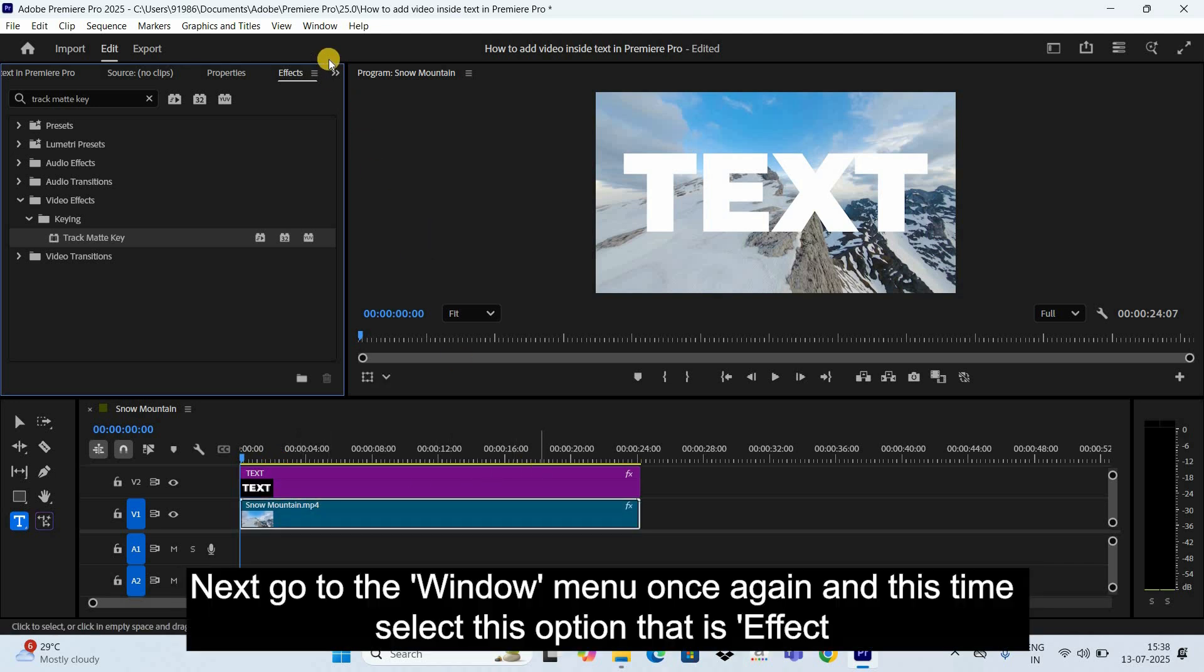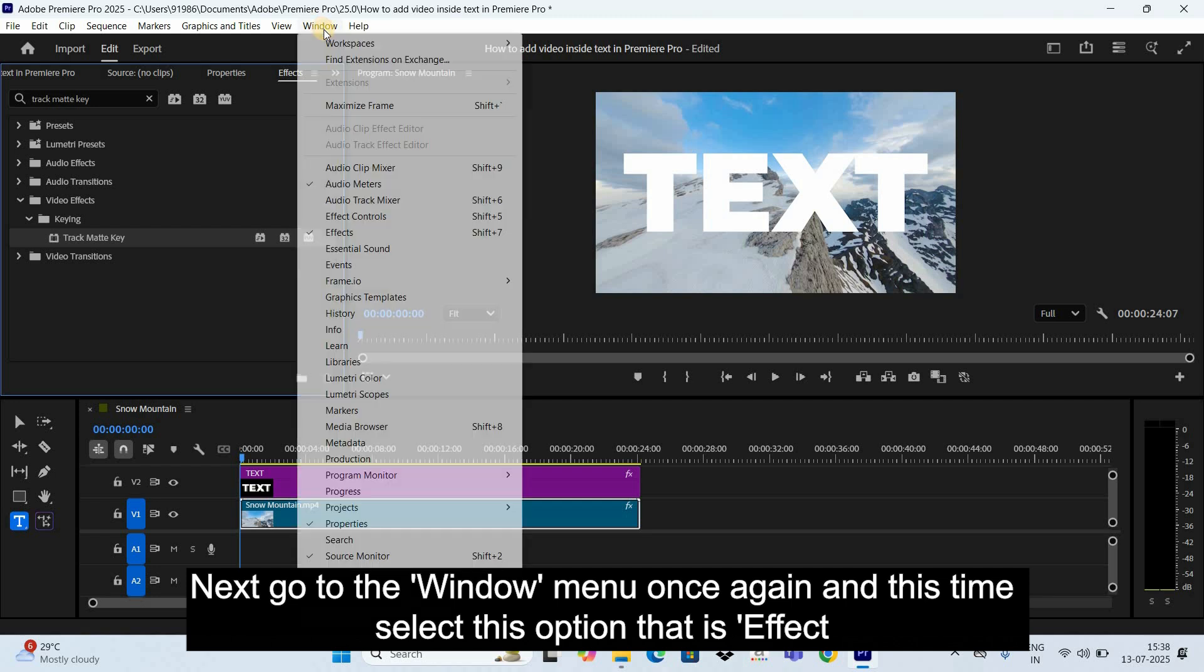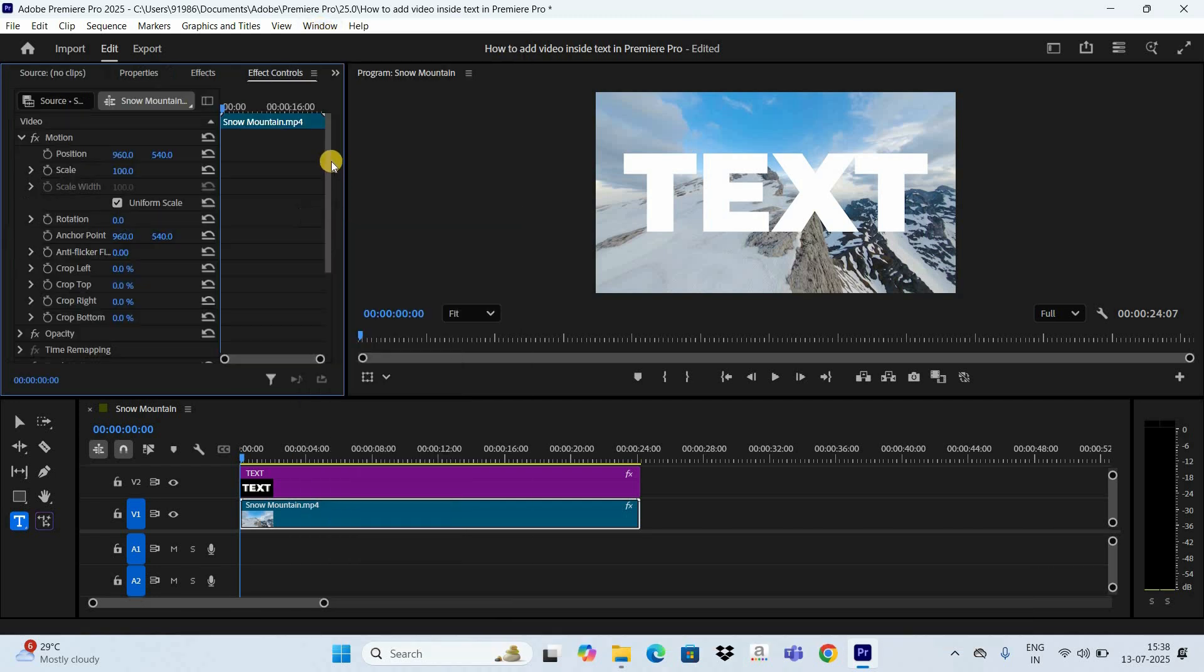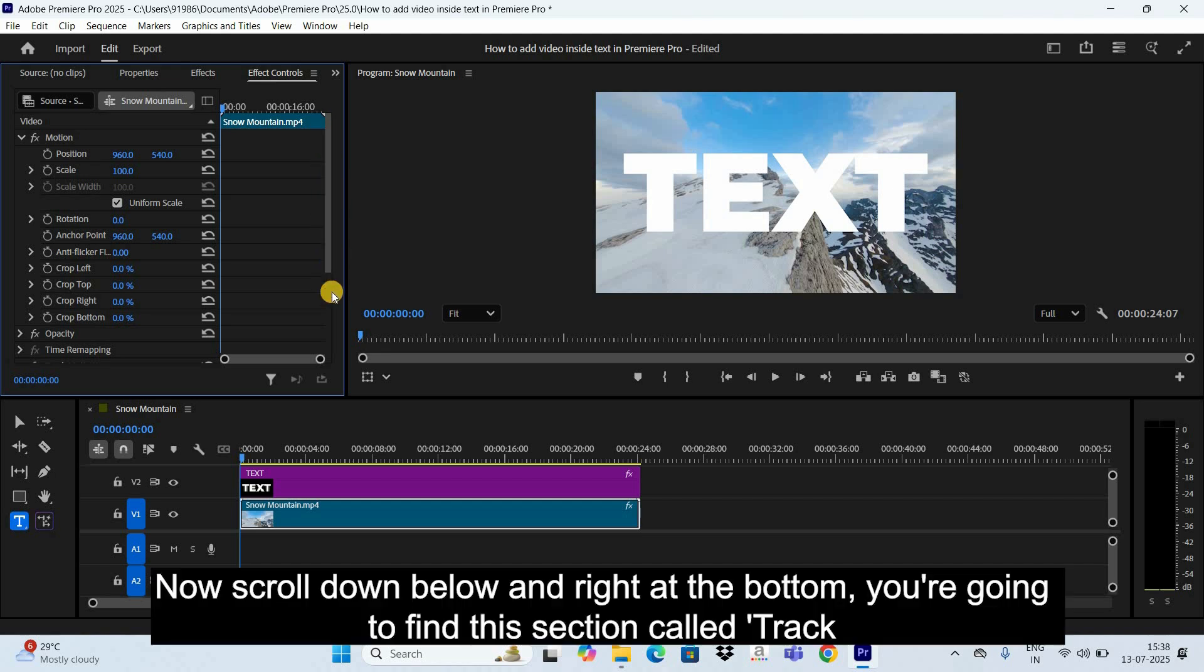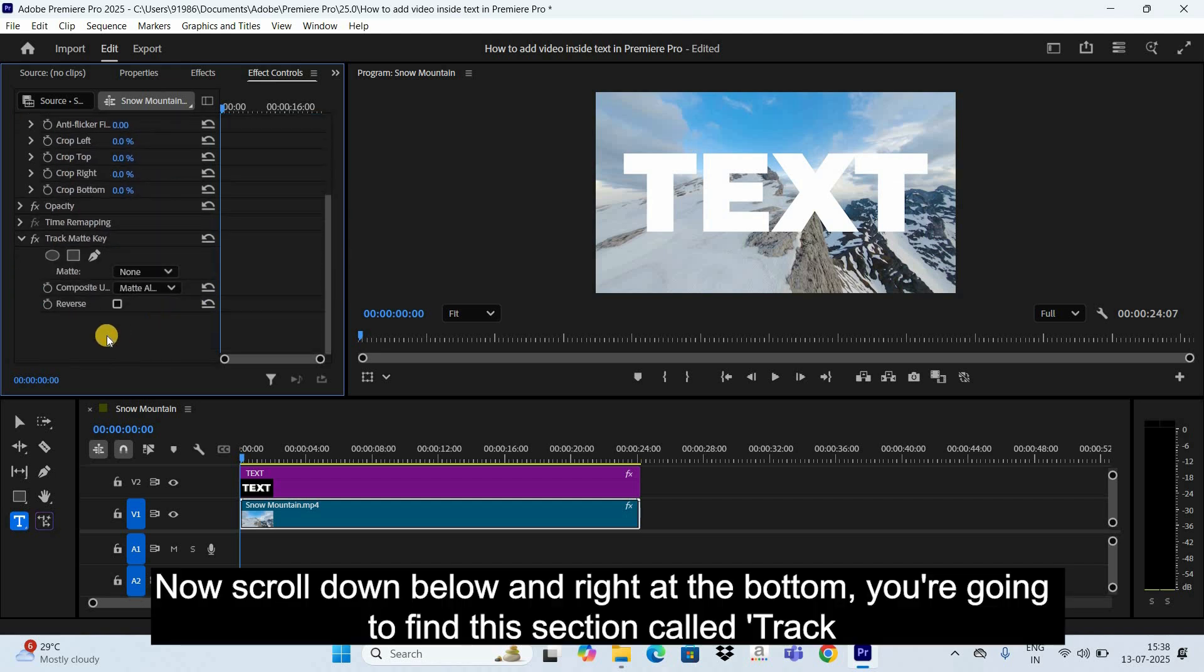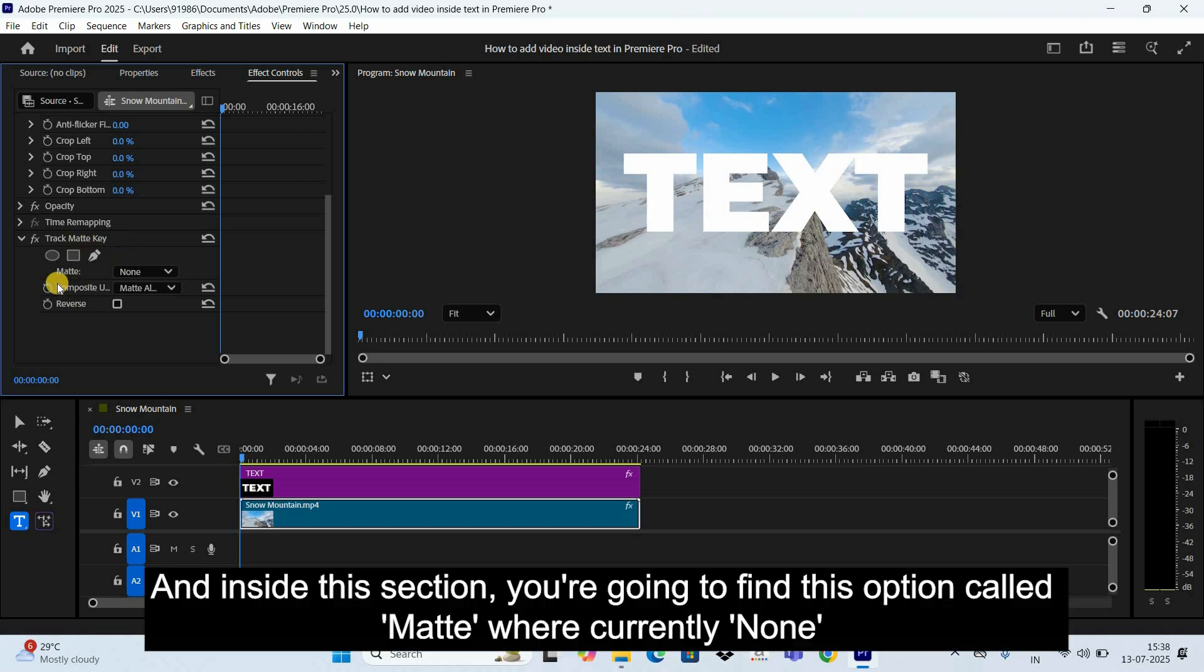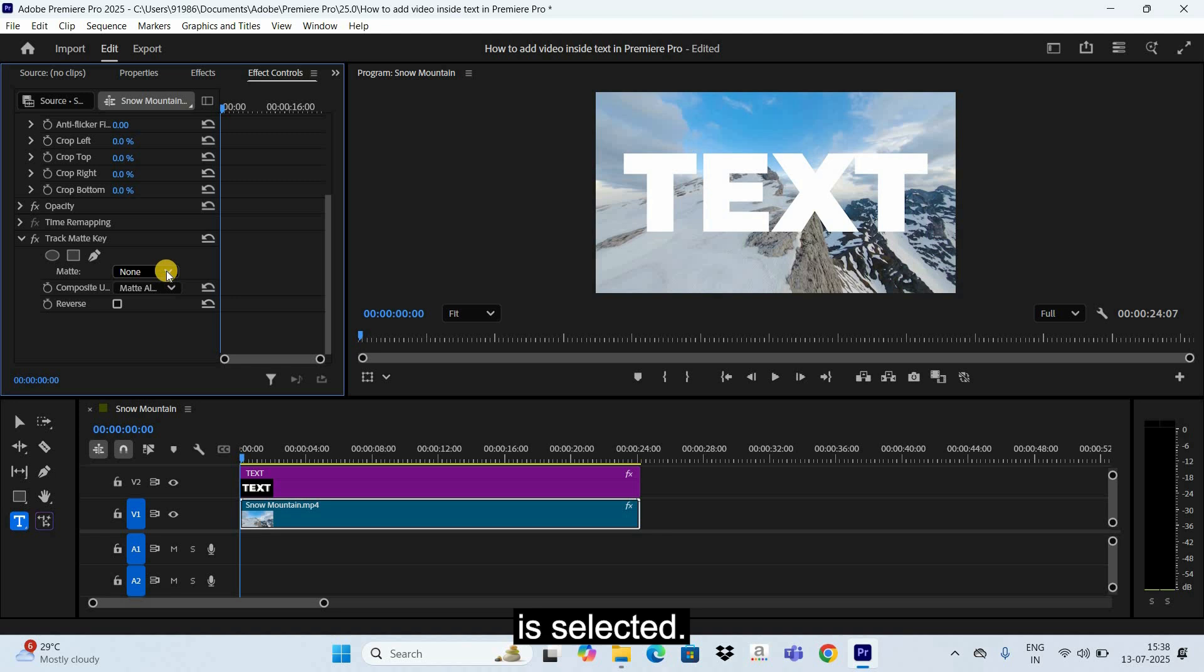Next, go to the Window menu once again and this time select this option that is Effect Controls. Now scroll down below and right at the bottom you're going to find this section called Track Matte Key.